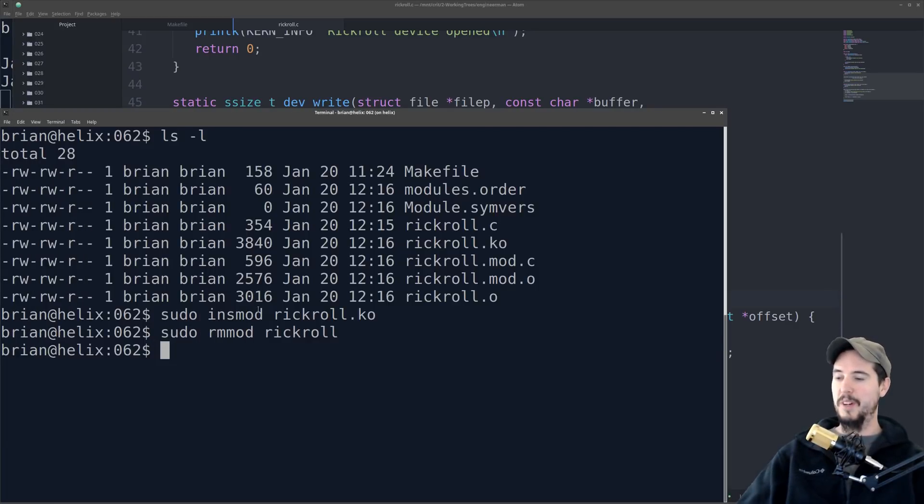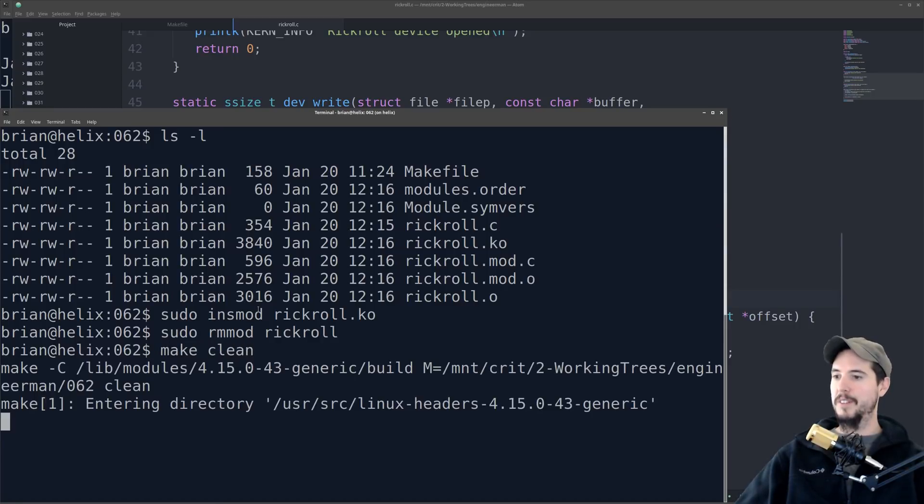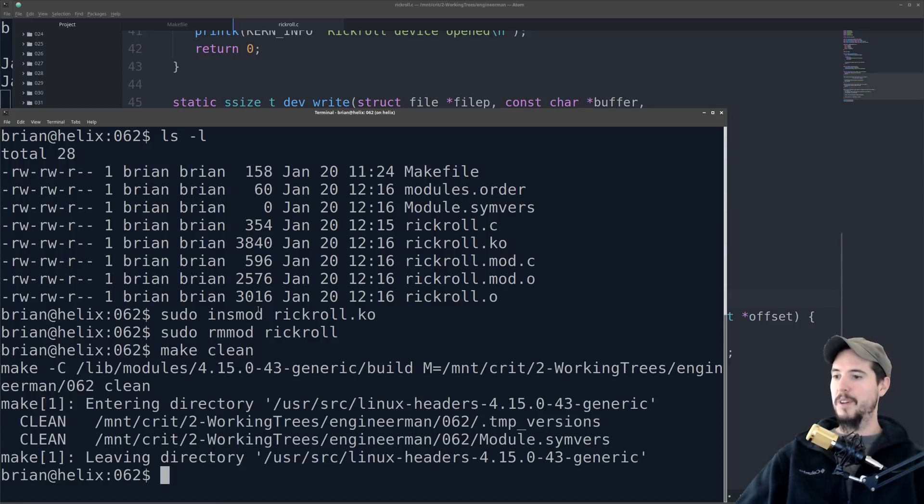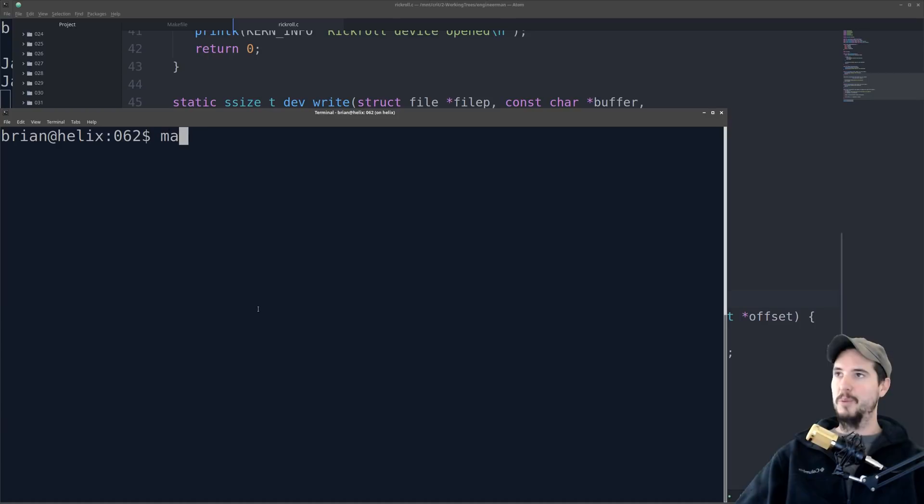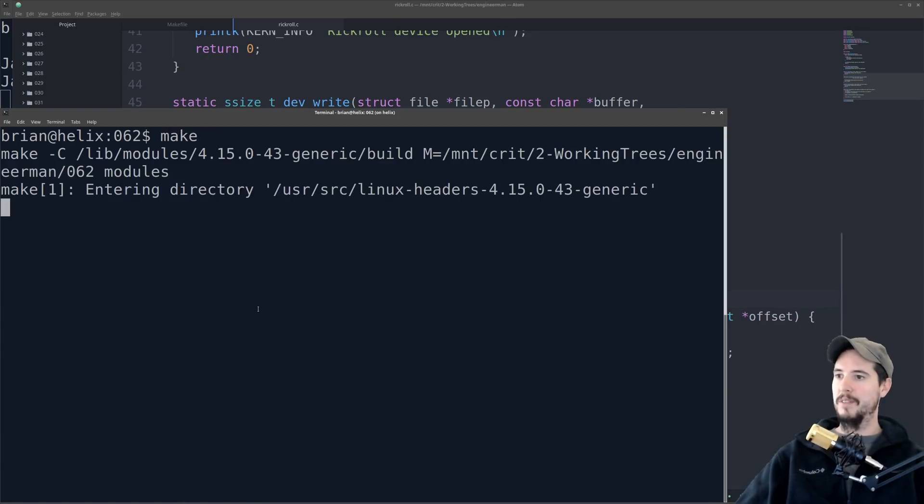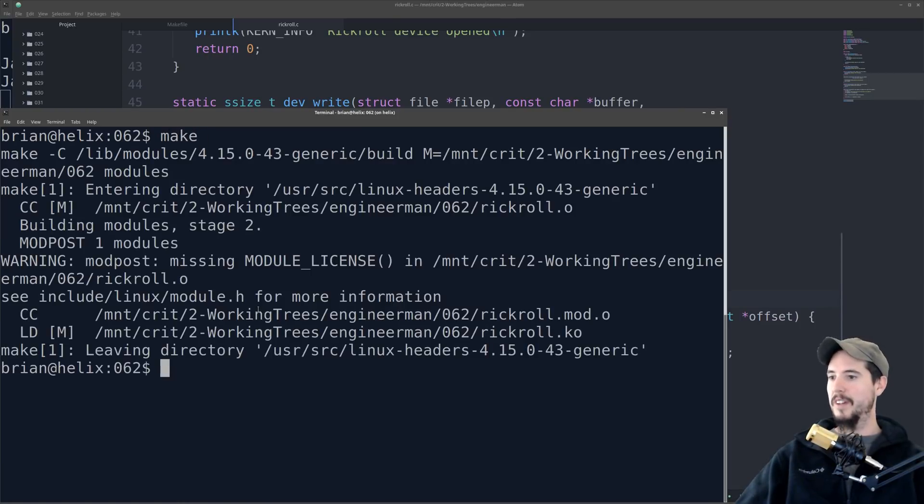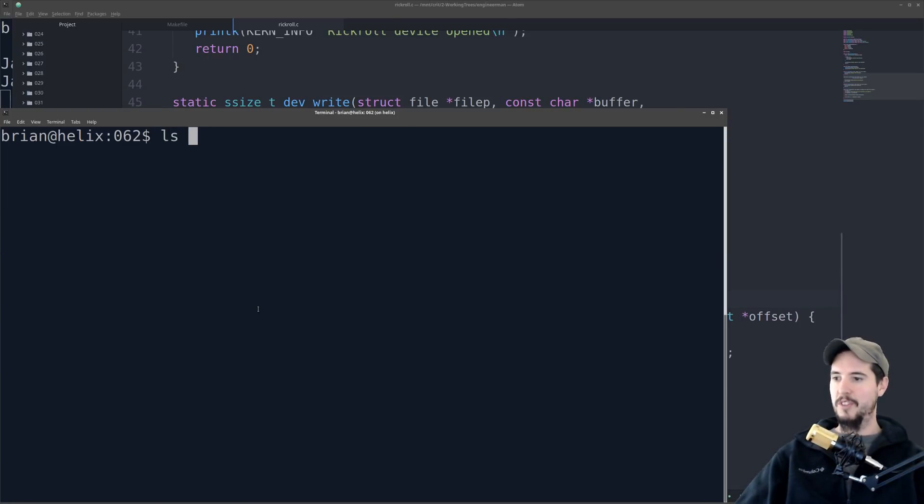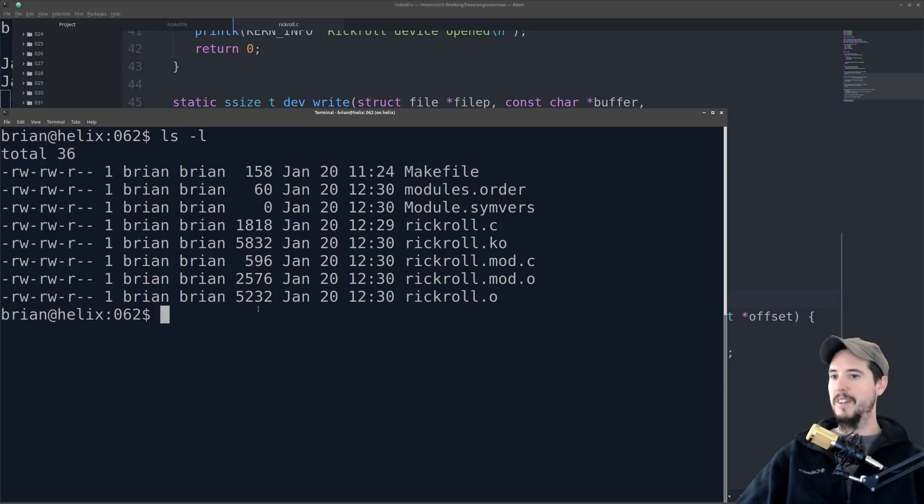So we'll come back into our terminal here, and we'll first do make clean, so it cleans up all the stuff it did before, and then we'll just do make, give it a second. Check our directory, and we've got our rickroll.ko file. No errors, so we're good to go.